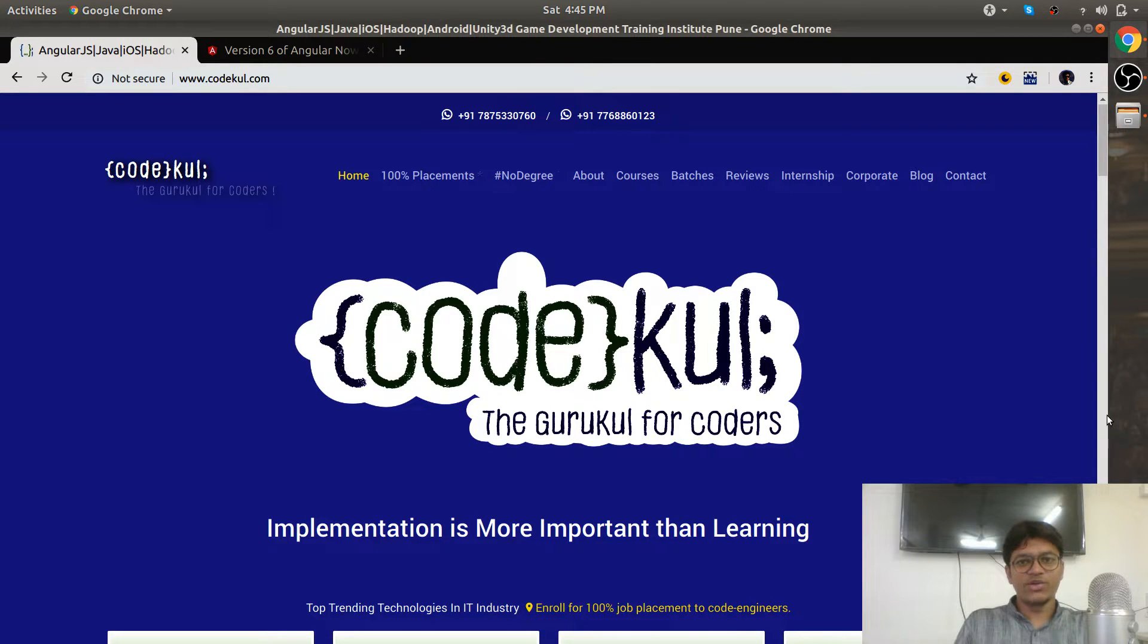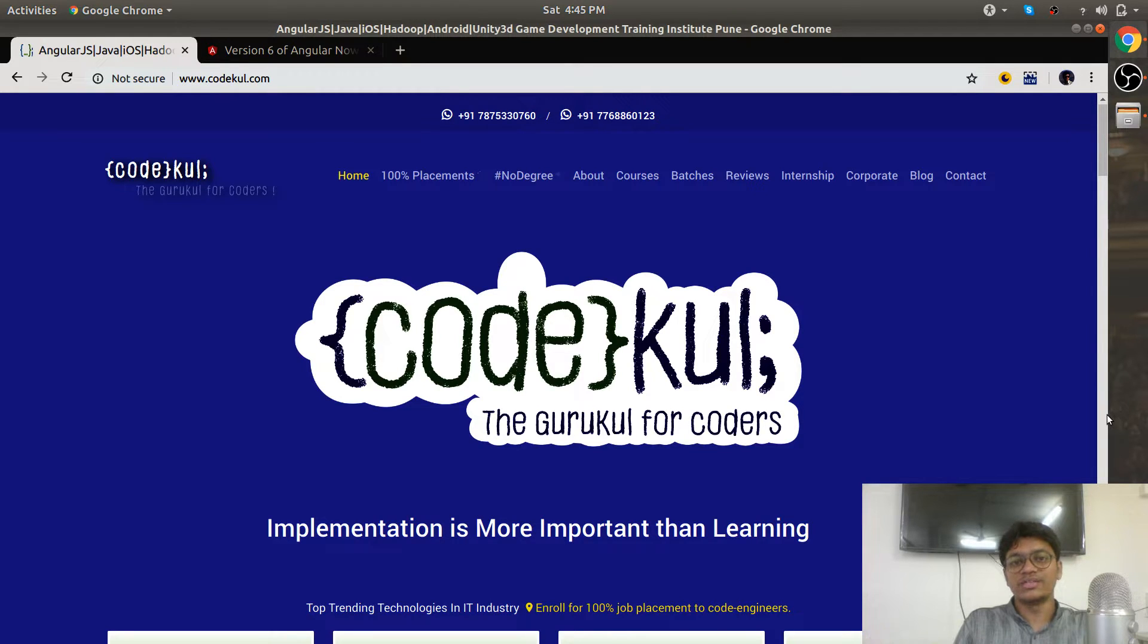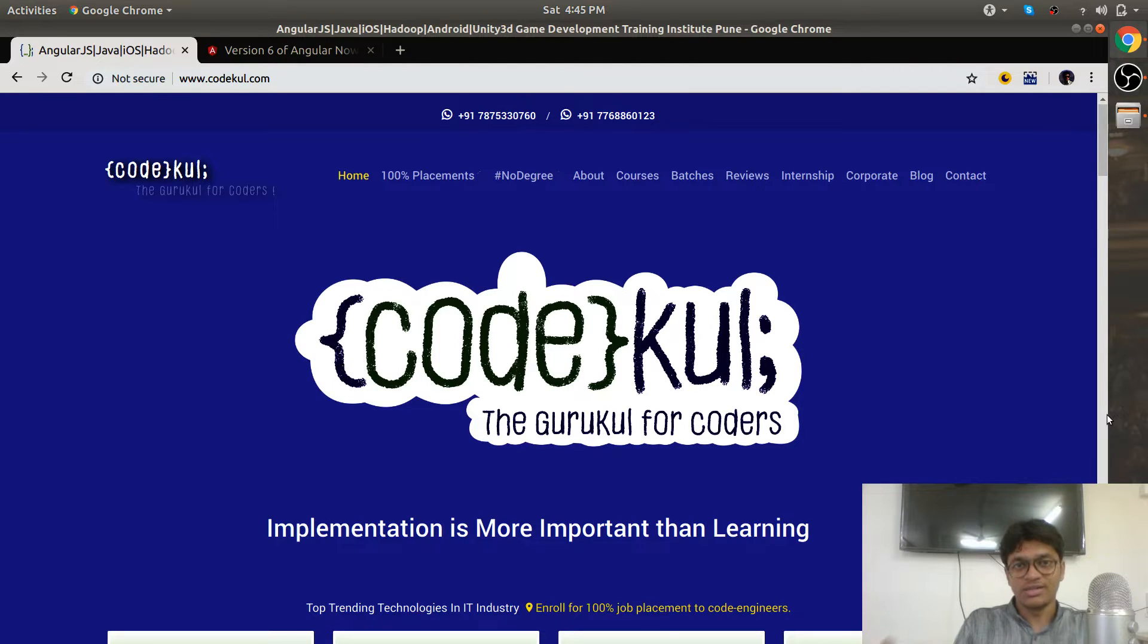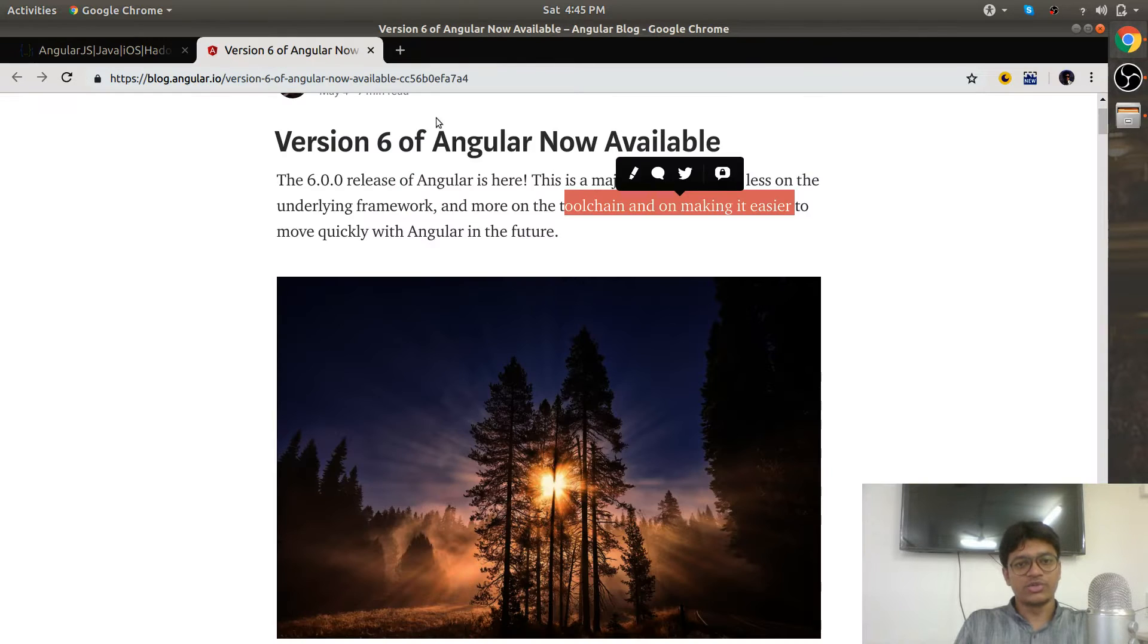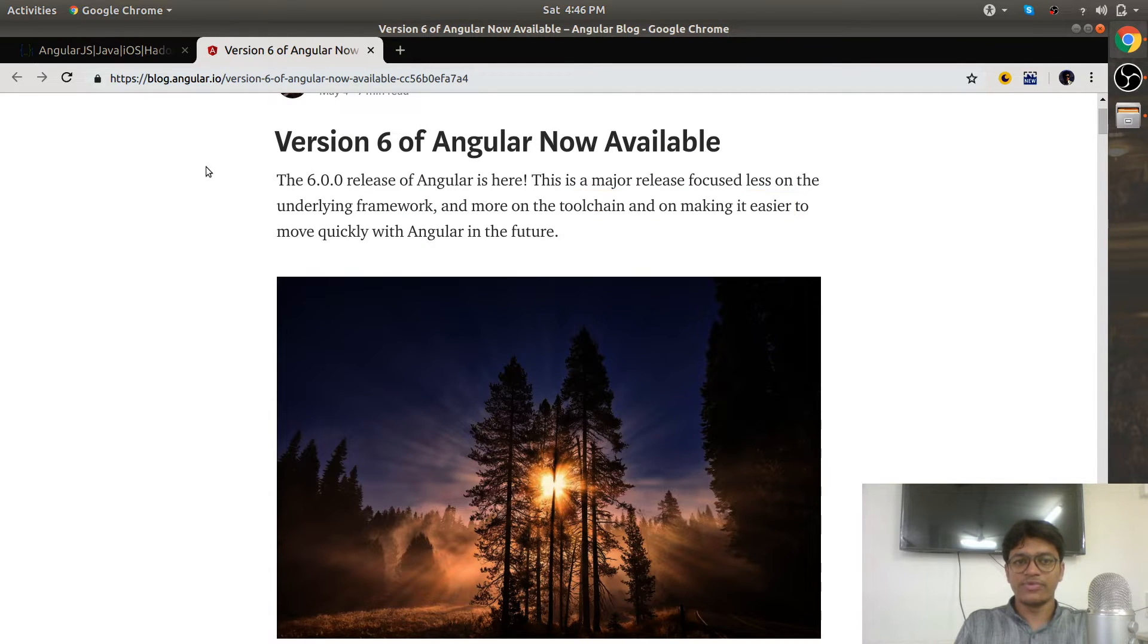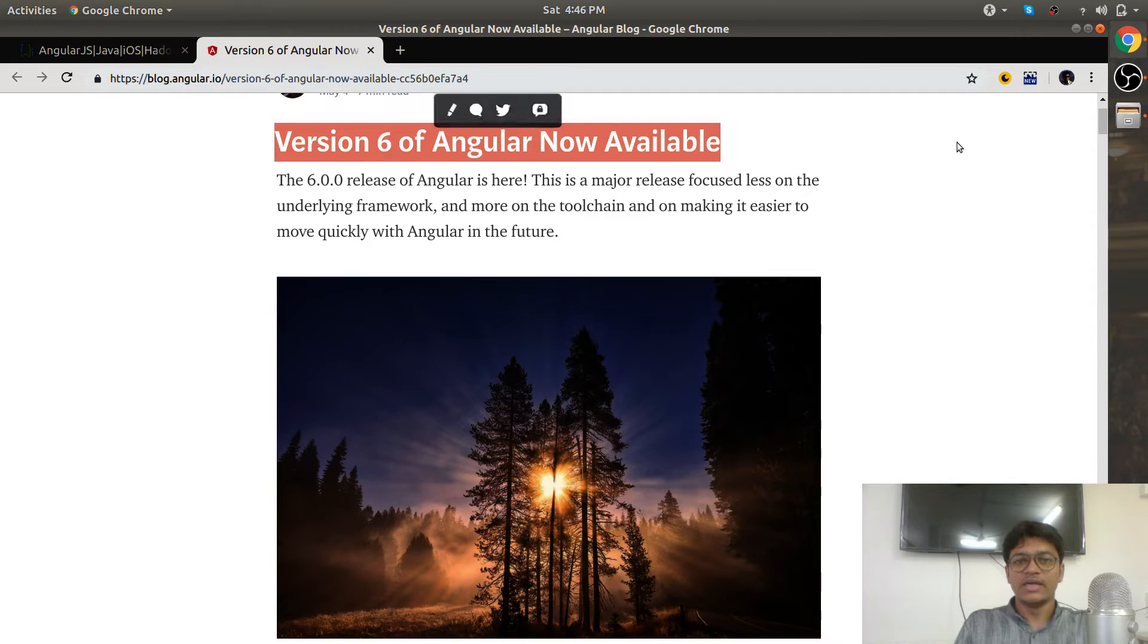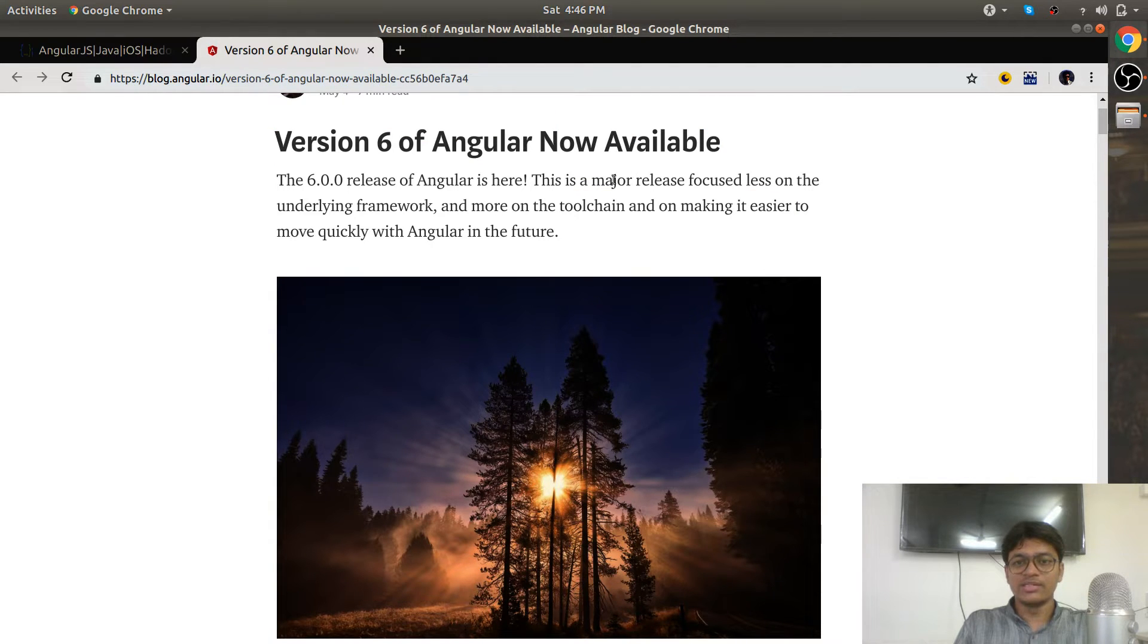Angular 6 has been released now. In this code minute, we are going to discuss features of Angular 6. Let's go to the official blog from the Angular team. If you can see, Angular 6 is now available.